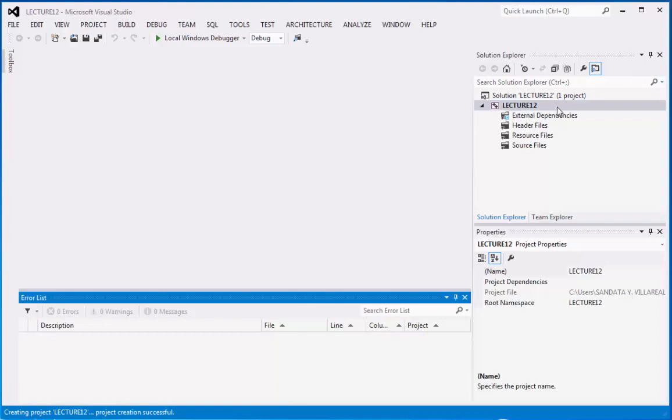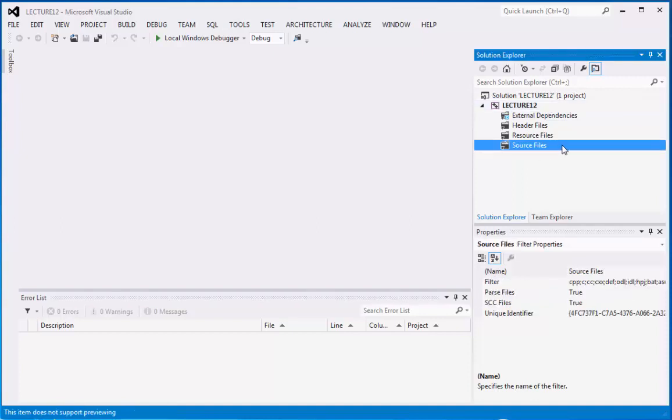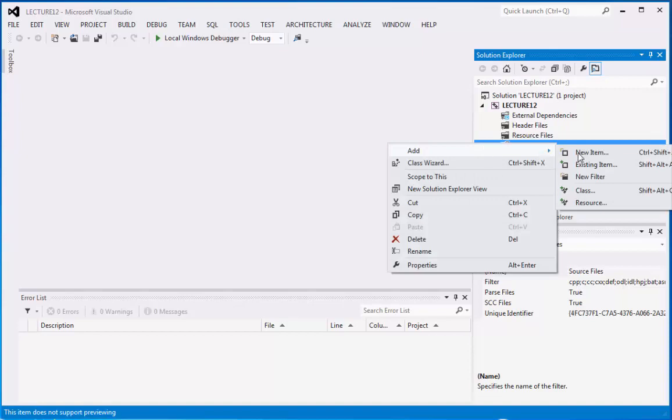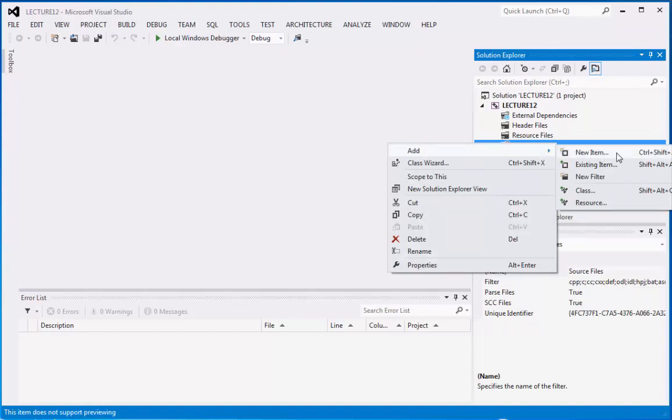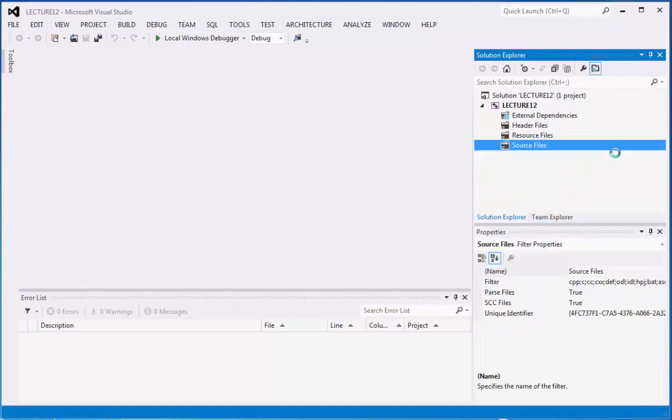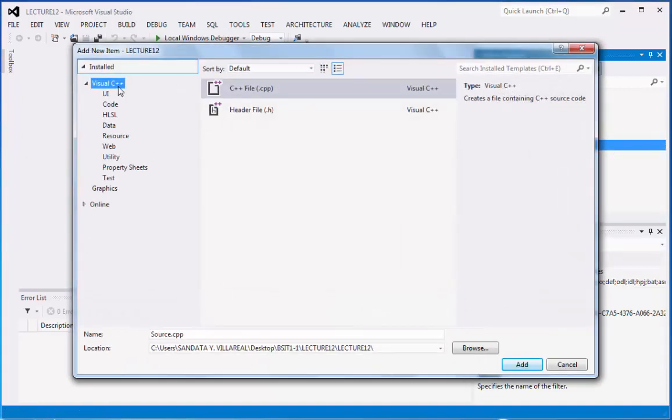So, I've already created the folder lecture 12 and it is also the name and the solution name. And right now, we're going to click on the source files folder under lecture number 12 and then right click, point to add, then click new item.